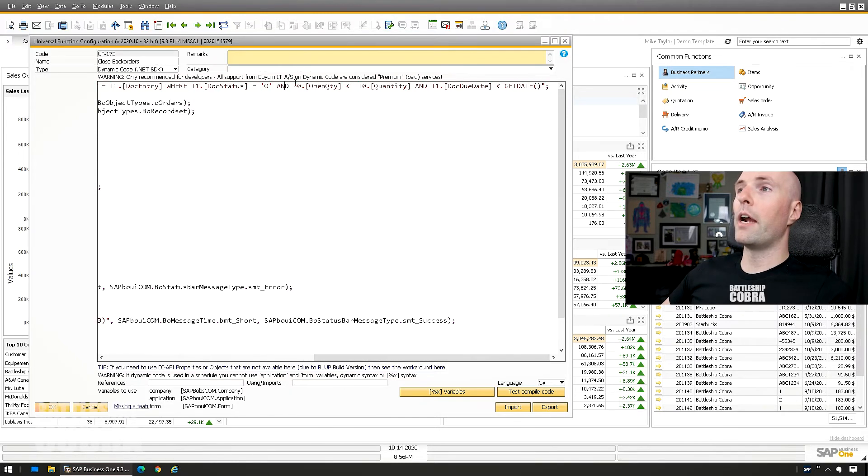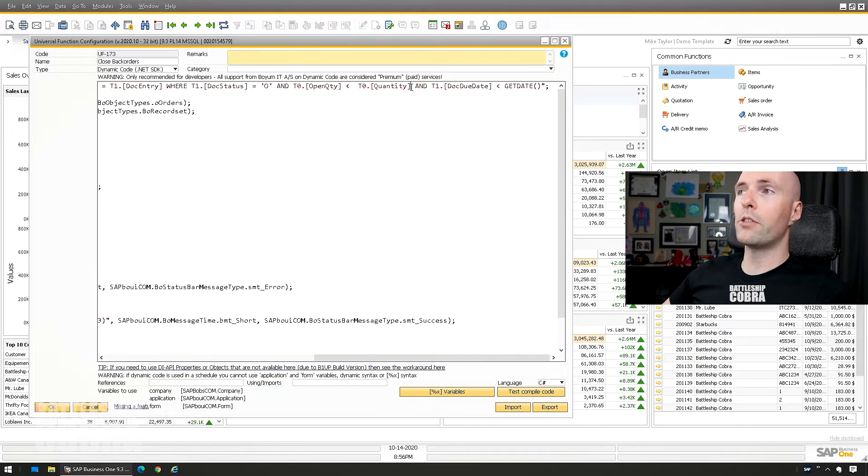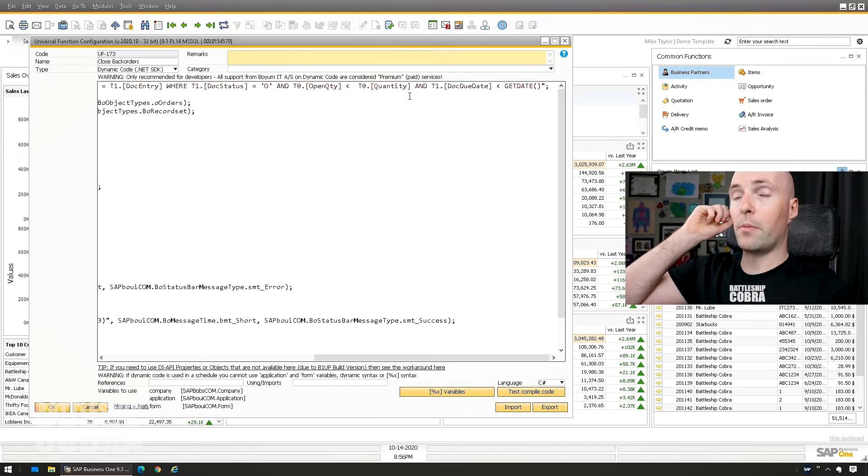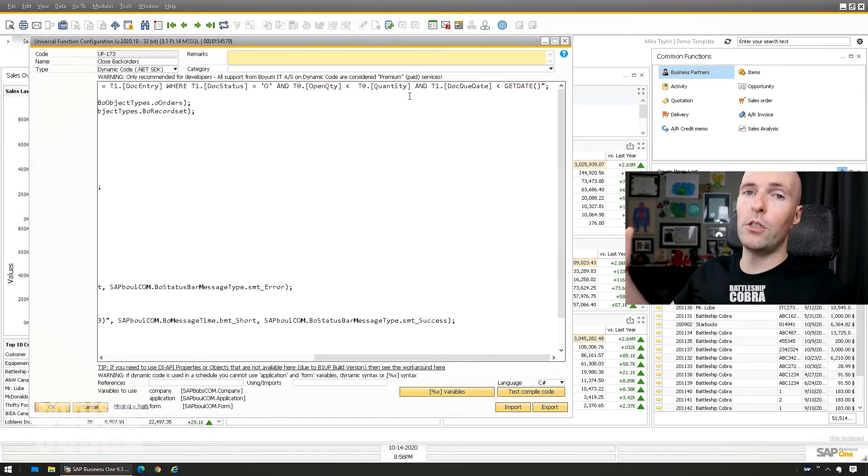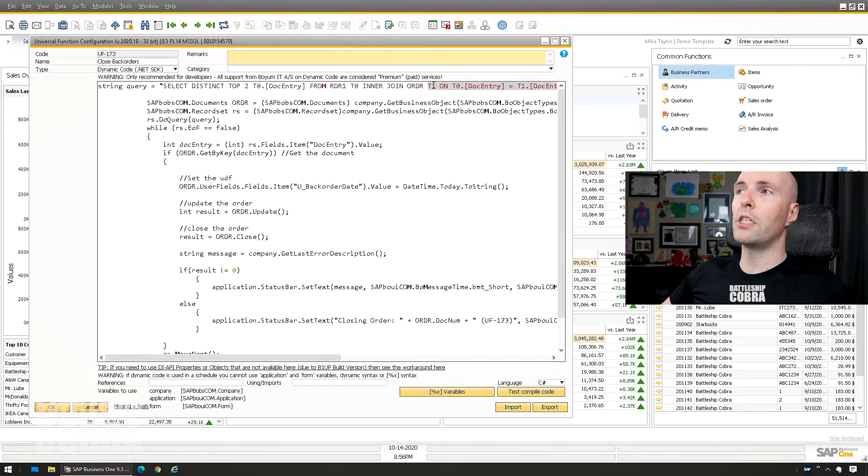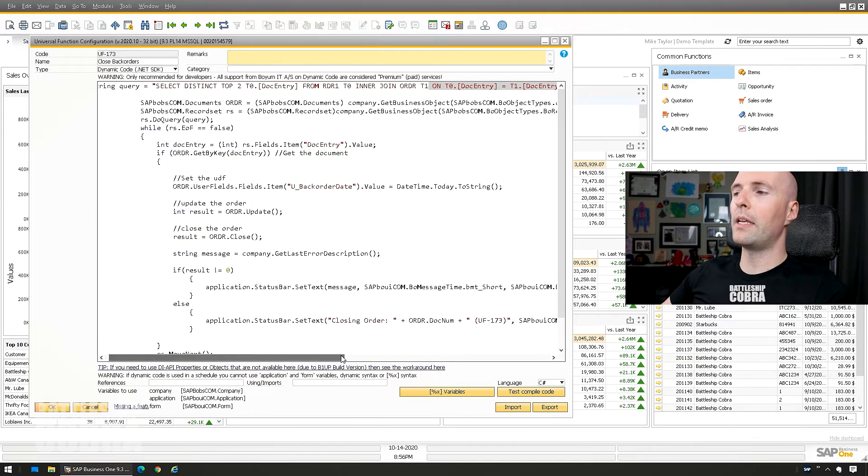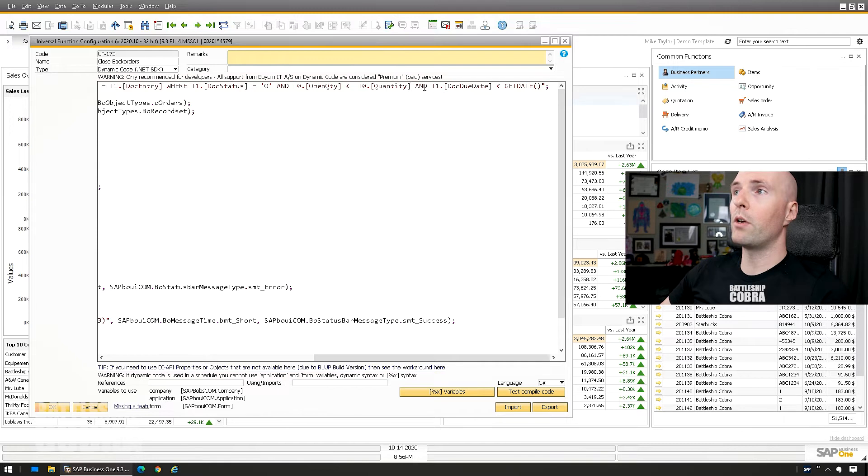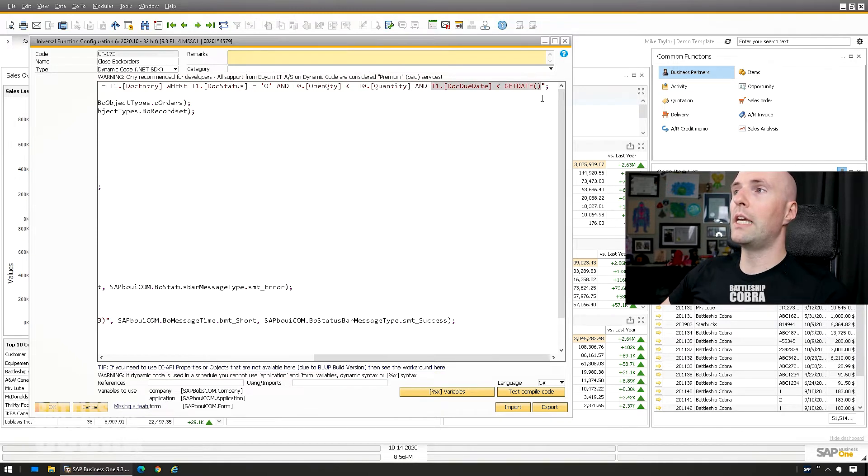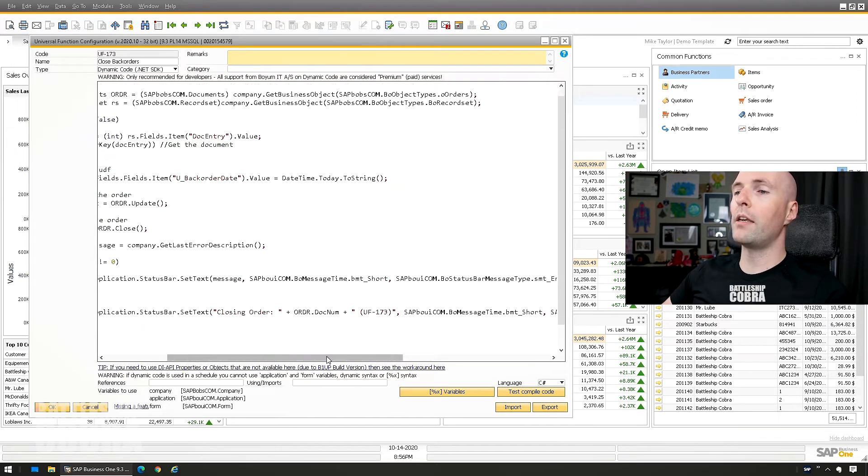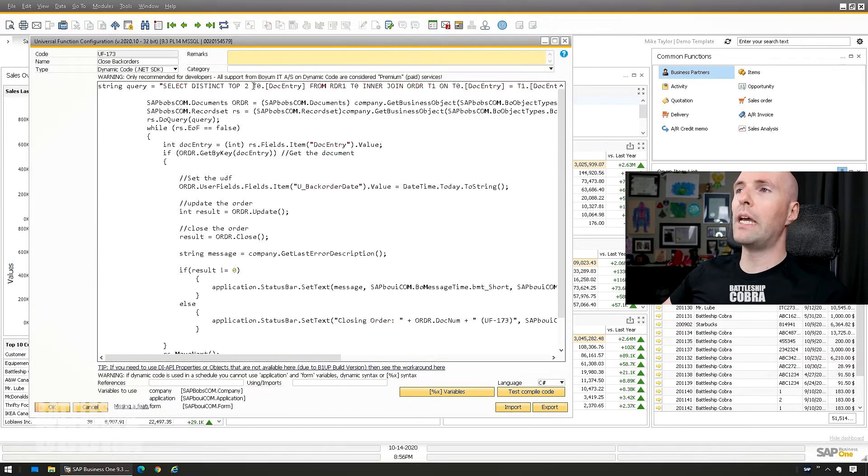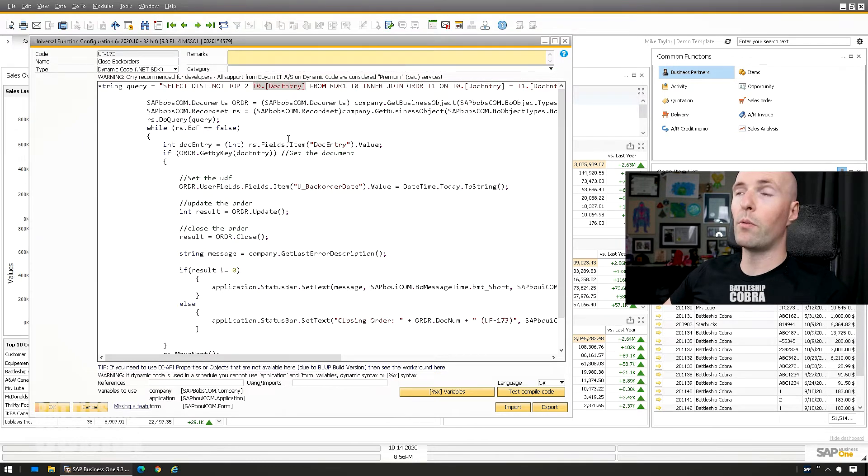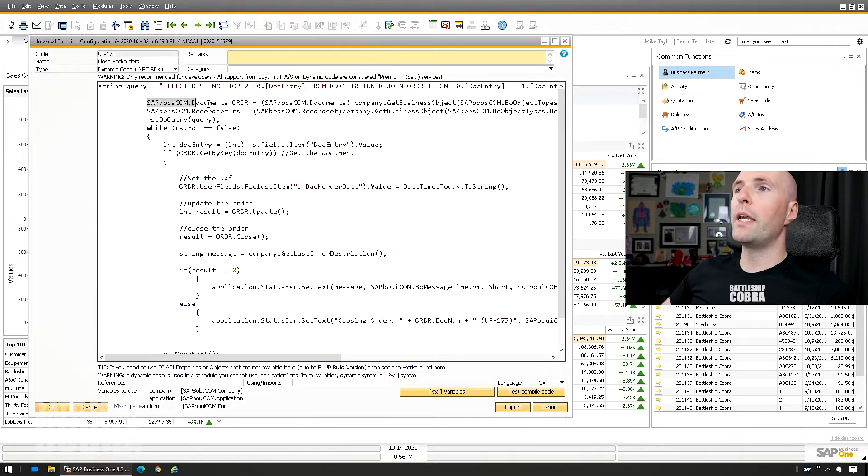I say where the document status is open, where there are any rows that are less than full open quantities. So that's just a quick way to determine if it's a backorder. You could do some sort of fulfillment percentage or whatever you want to do. So you could say fulfillment like 90 percent or whatever. You can expand this query to be whatever you want. And I'm saying whenever the DocDueDate or delivery date is less than today's date. So you could change that to whatever you want. The end result just has to be a distinct list of DocEntries. It can be a hundred, it could be two, it could be whatever.